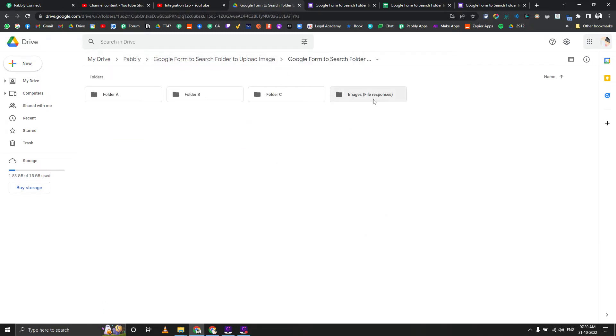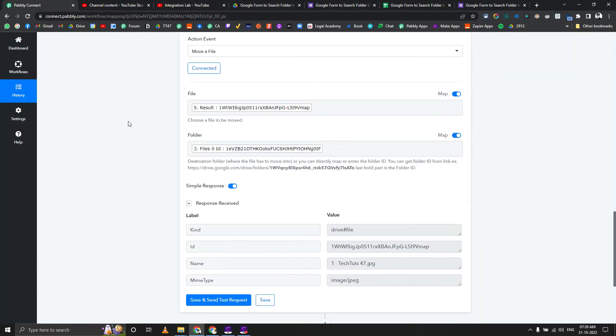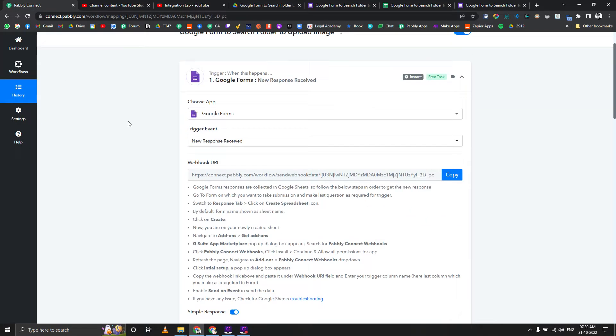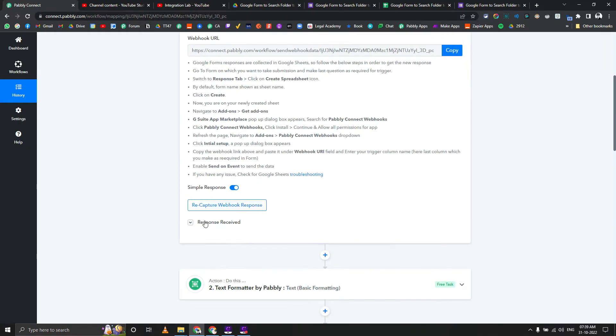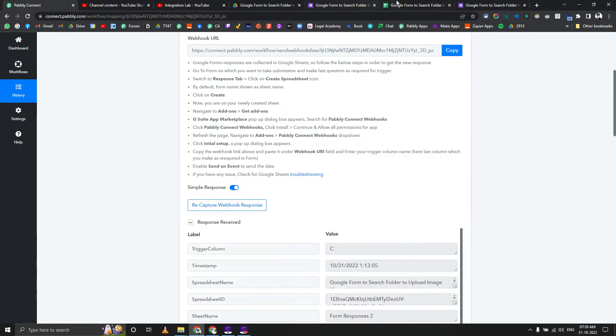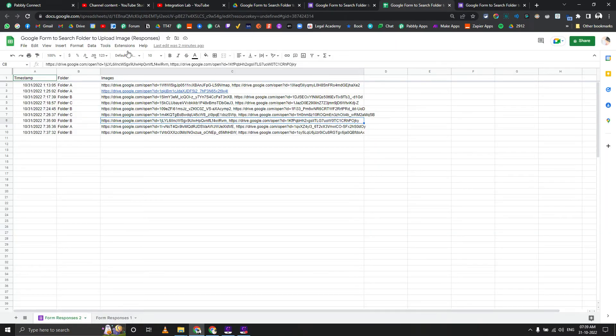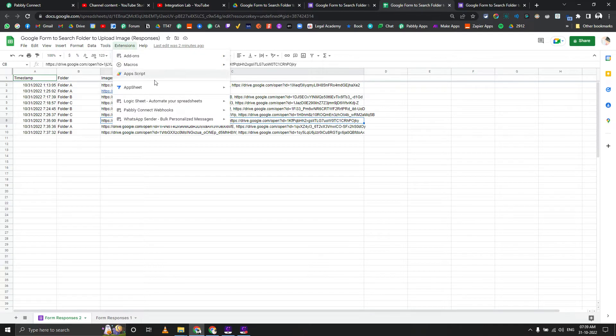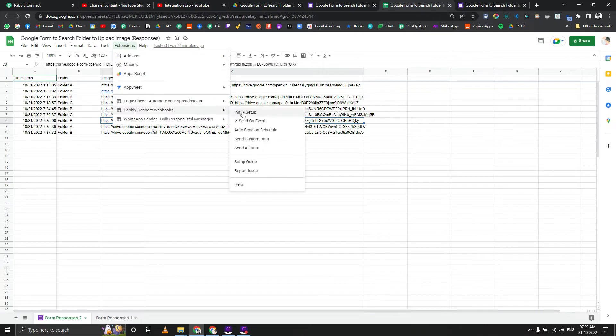Let's see what is the workflow and how is it set up exactly. The Google Sheet part is set up here. You can see we have one Google Sheet. If you go to Pabbly Connect webhook initial setup, C column is set up as a trigger and send on event is selected because this is a Google form based integration.